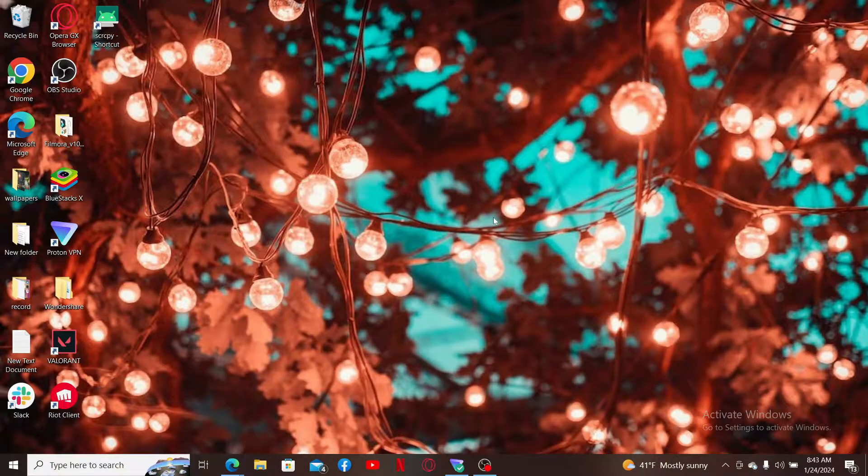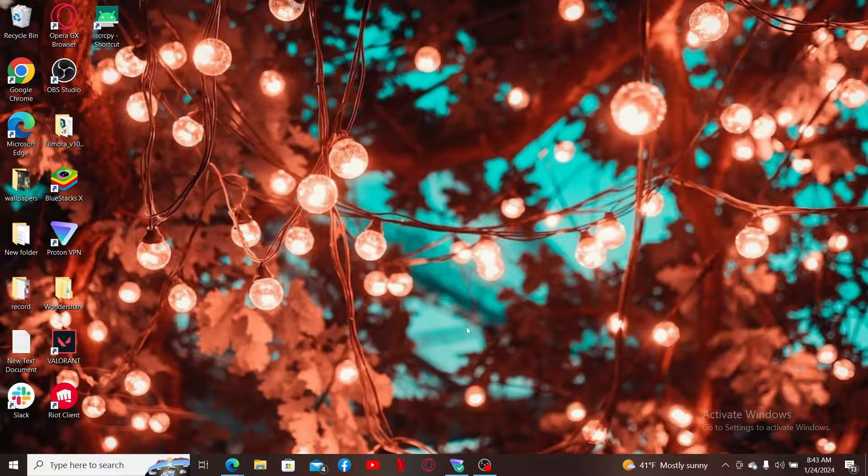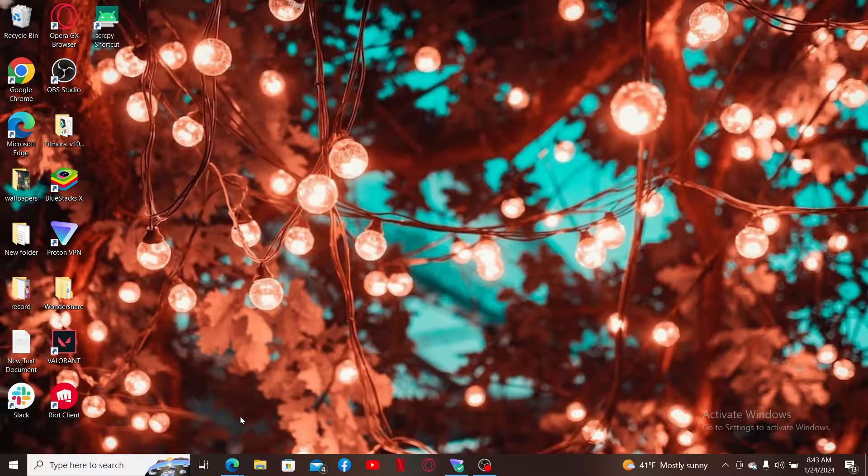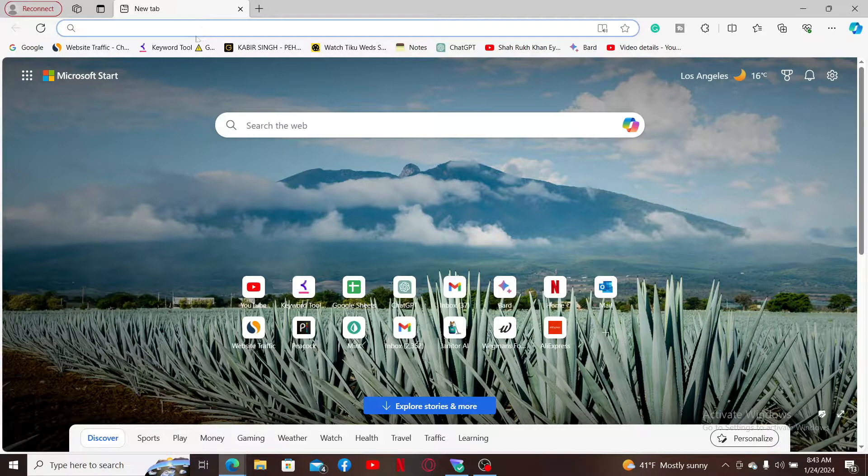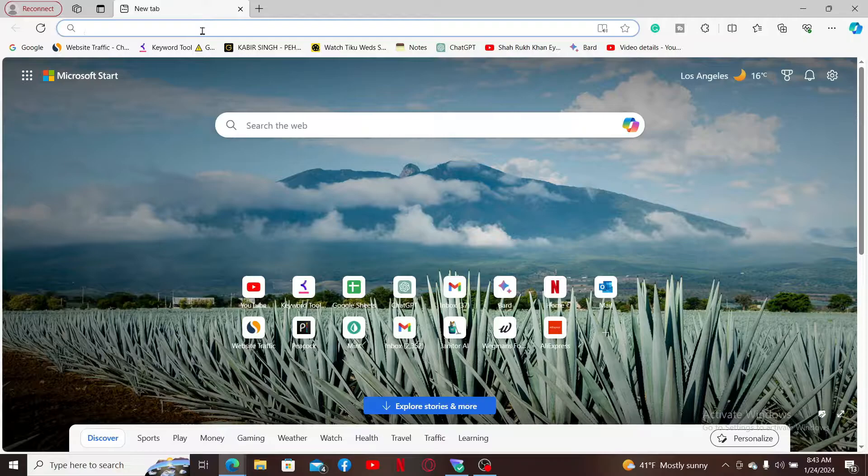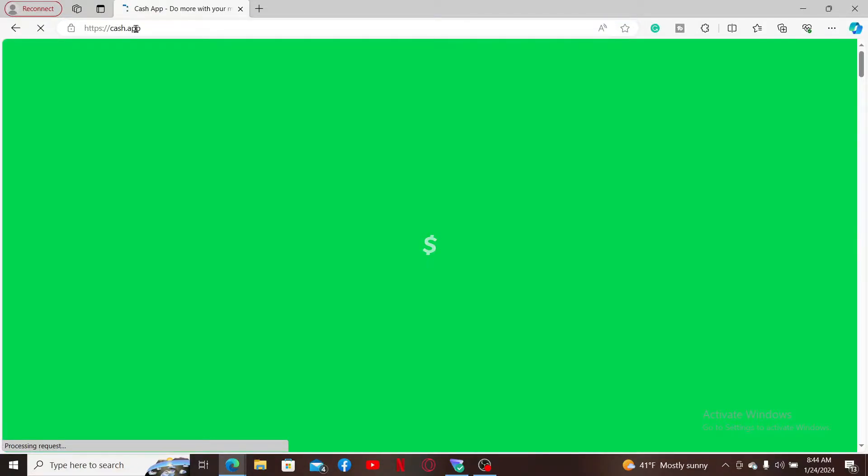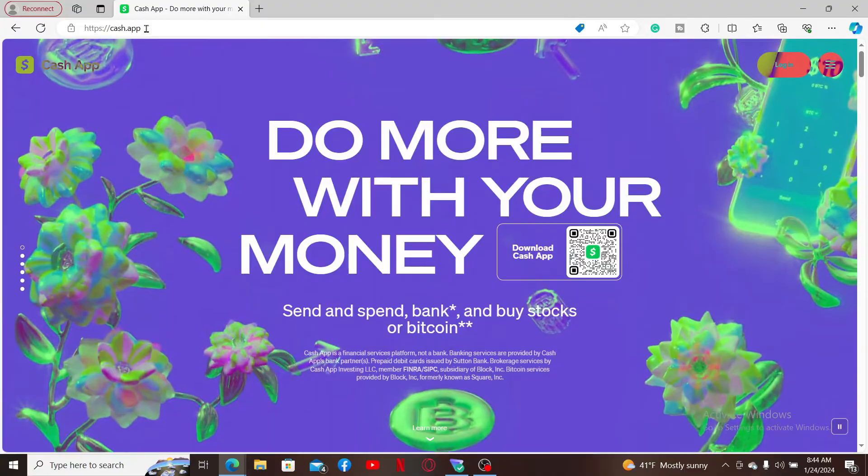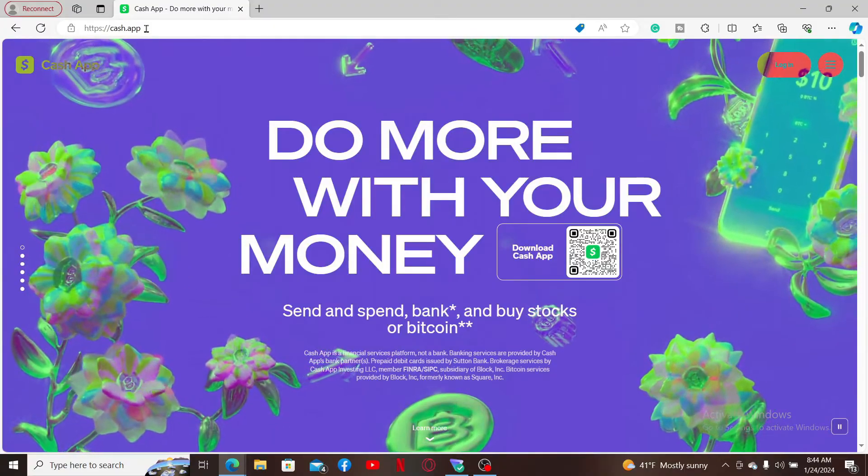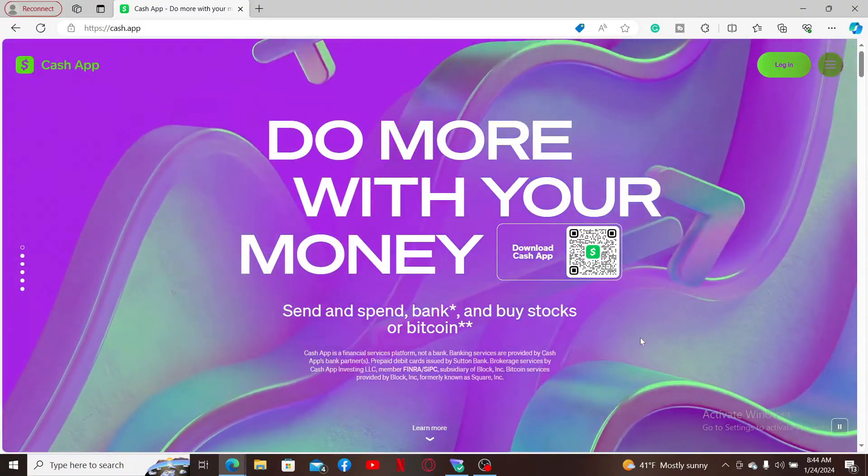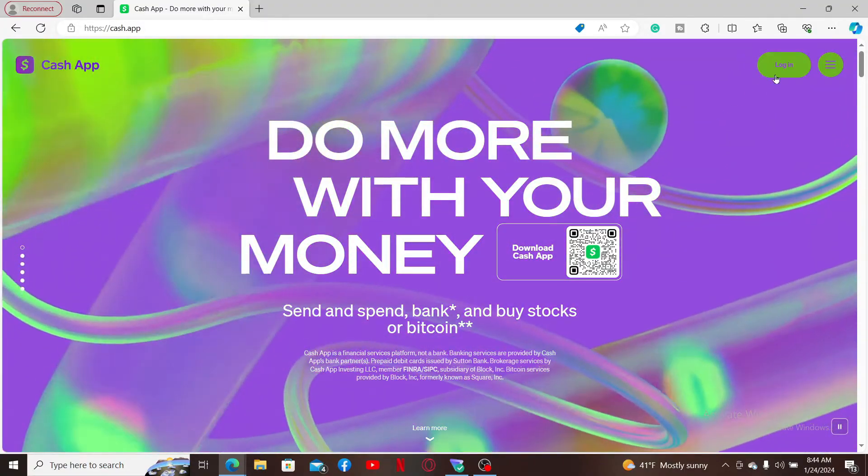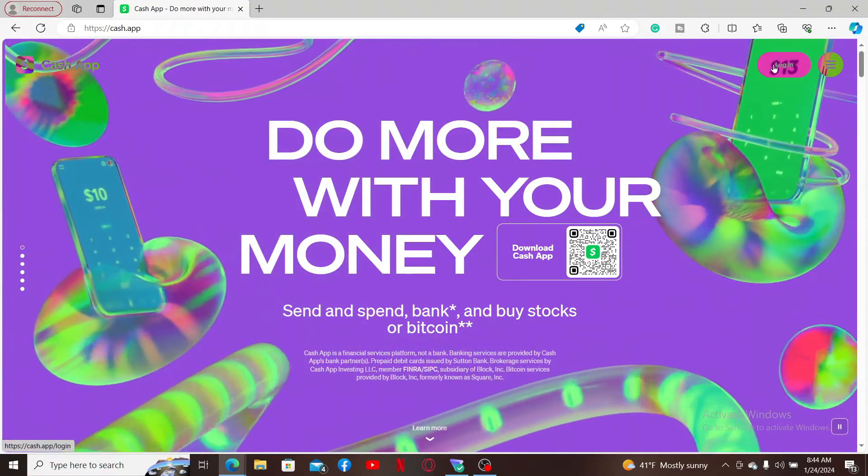The first thing to do is to launch a web browser on a computer or on your mobile device. In the URL box that appears on the screen, simply type in cash.app. You will then be able to see this interface. To log in, click on the login button appearing at the top right corner.